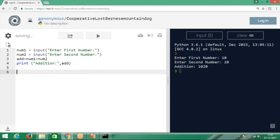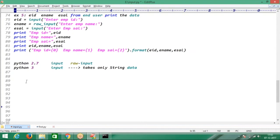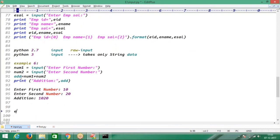This is Python version 3. This is my example number 6. That's it. This is Python 3.6.